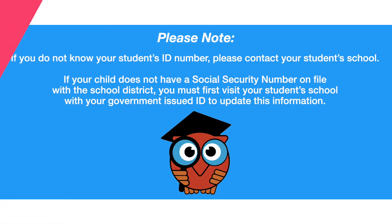If you do not know your student's ID number, please contact your student's school. If your child does not have a social security number on file with the school district, you must first visit your student's school with your government-issued ID to update this information.